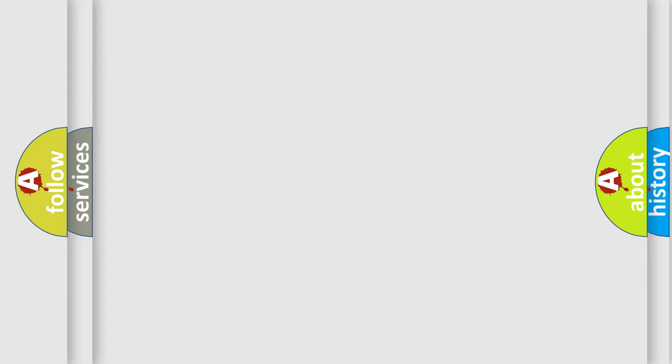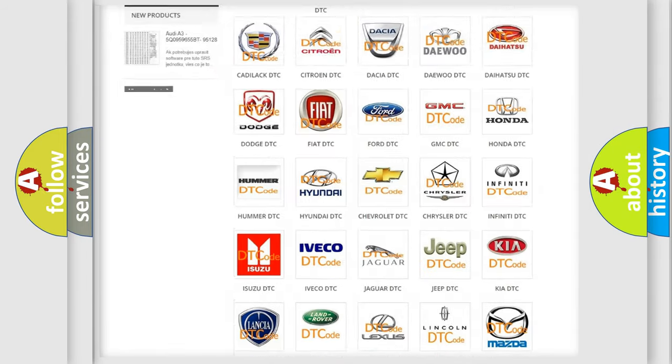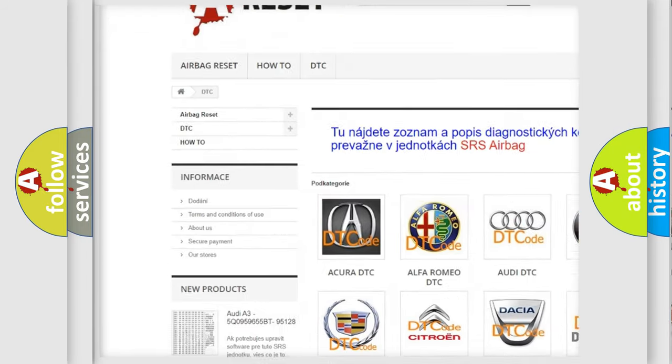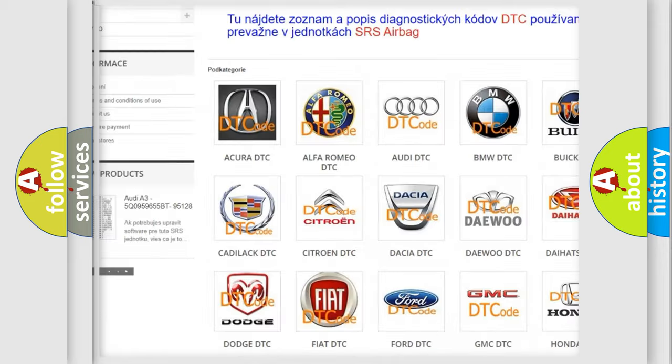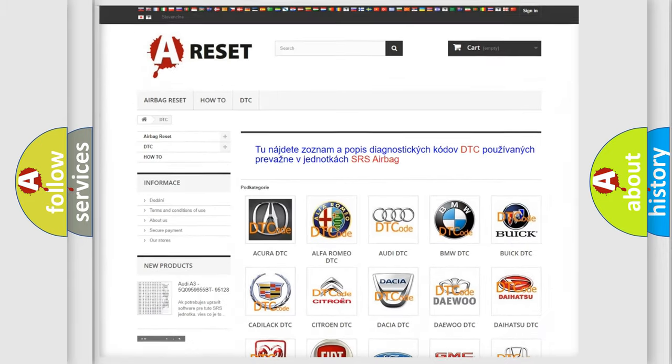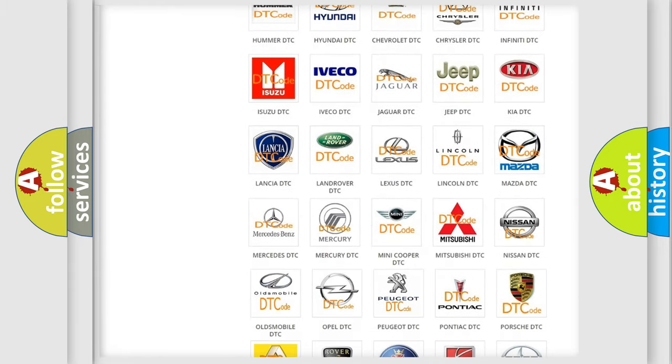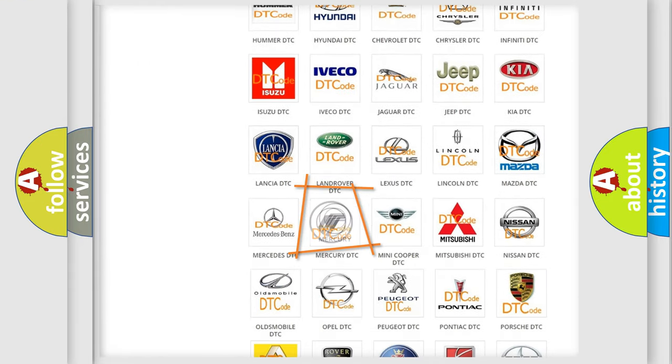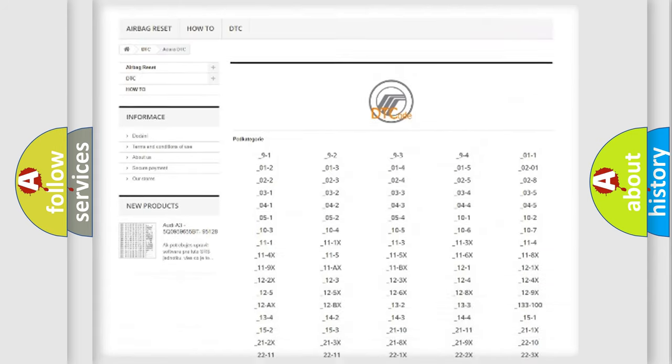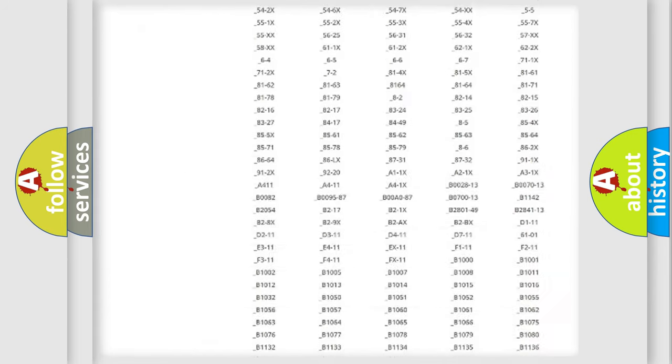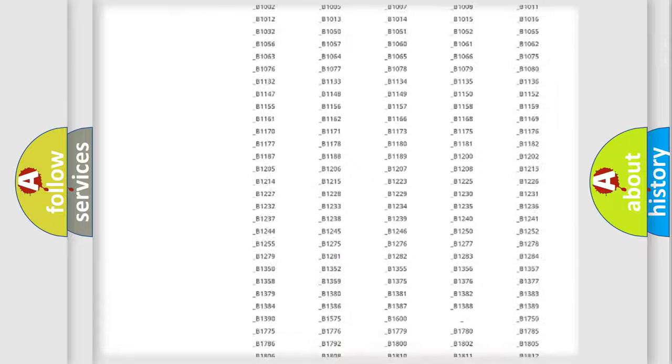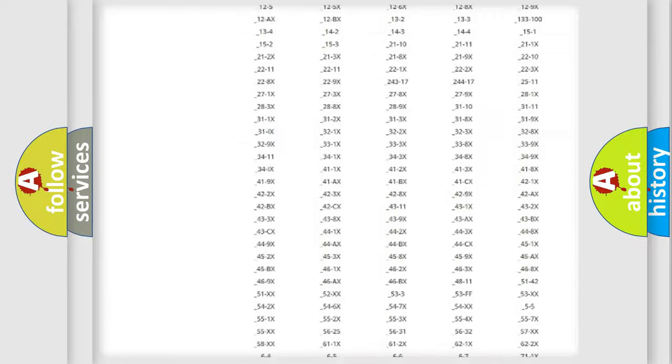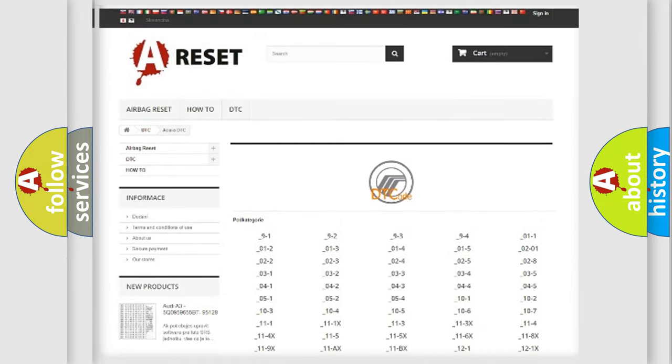Our website airbagreset.sk produces useful videos for you. You do not have to go through the OBD2 protocol anymore to know how to troubleshoot any car breakdown. You will find all the diagnostic codes that can be diagnosed in Mercury vehicles, and also many other useful things.